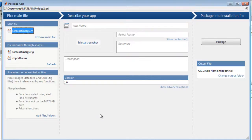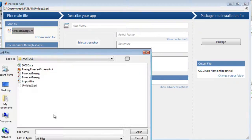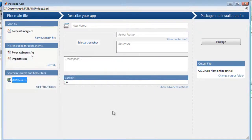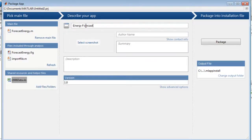You can add additional files by clicking Add Files and Folders. Let's add a data file. You then name your app. You can also add details like a description and a screenshot.